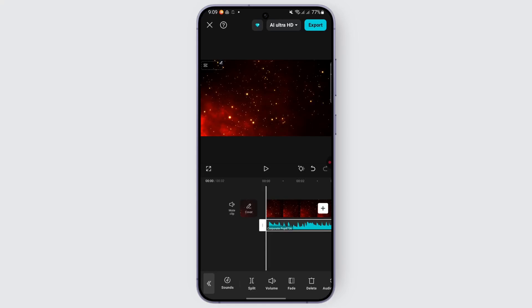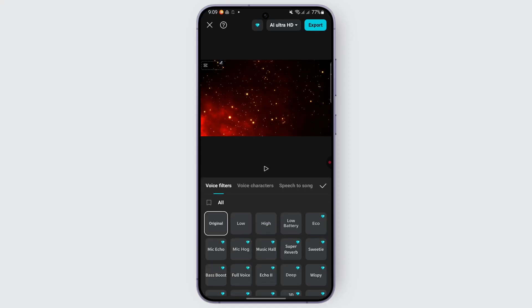From the given options, scroll right and look for the option called audio effects. Tap on it, and you'll see different effects you can apply to your audio. Look for reverb and echo options.